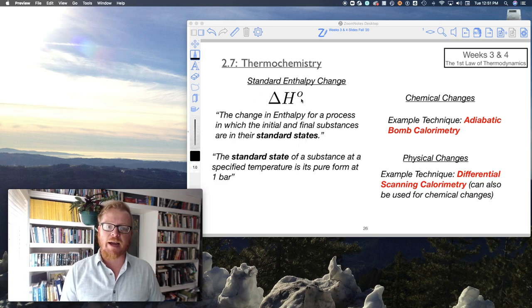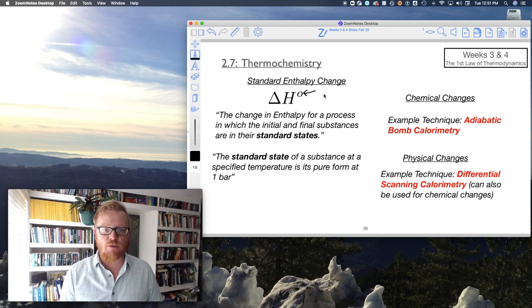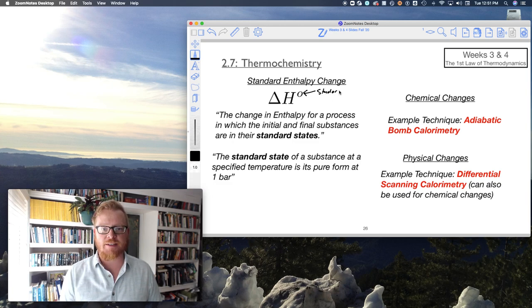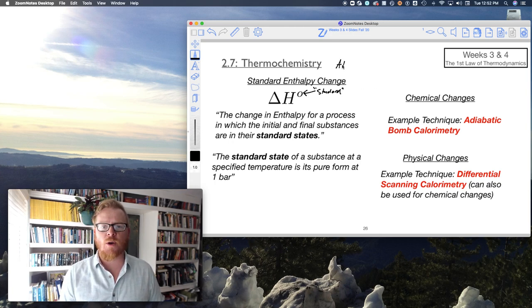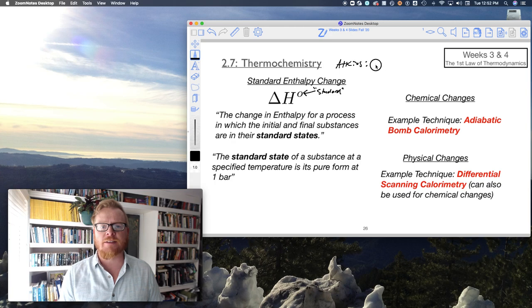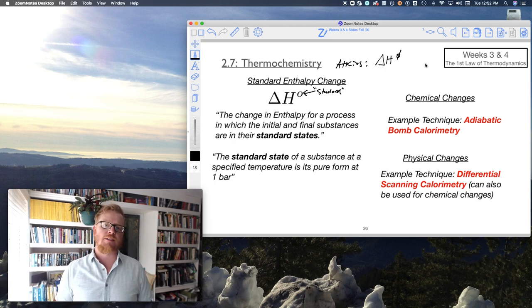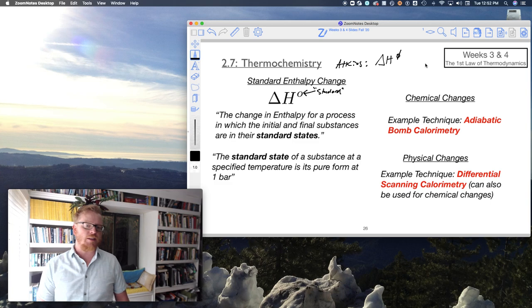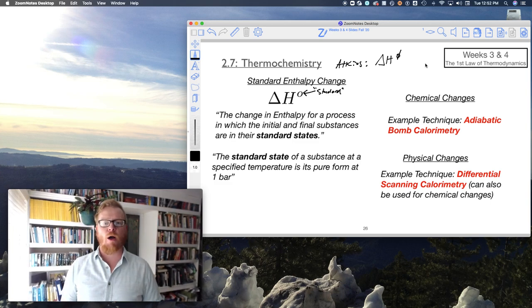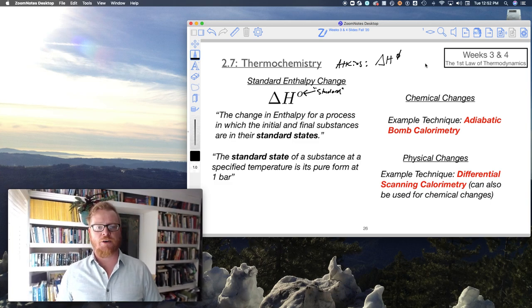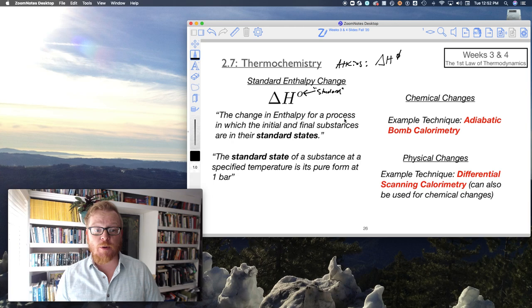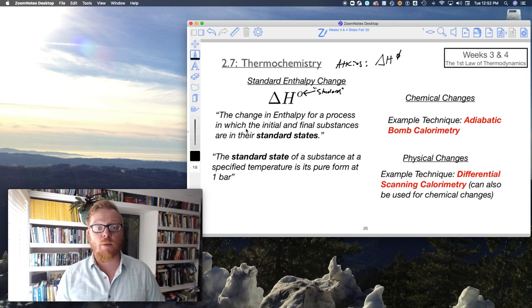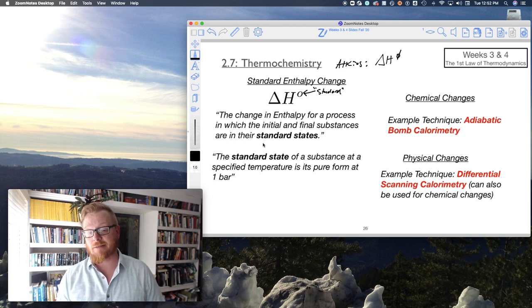By definition, standard enthalpy change. When we see this little zero right there, we should recognize that as standard. Atkins writes this symbol with a little cross line through it. That's just their symbology for standard.